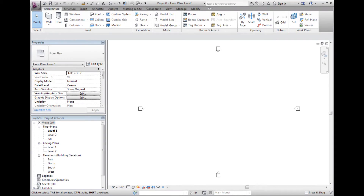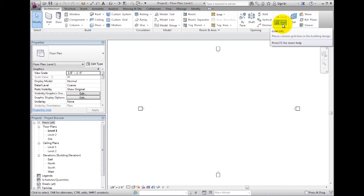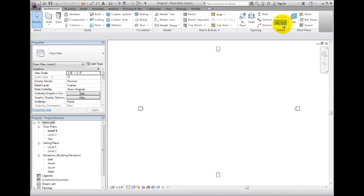Sometimes we need to create grids that are a little more complex than just a straight line. When this is the case, use multi-segmented gridlines. First, let's look at creating a straight gridline. On the Architecture ribbon, in the Datum panel, click the Grid tool.